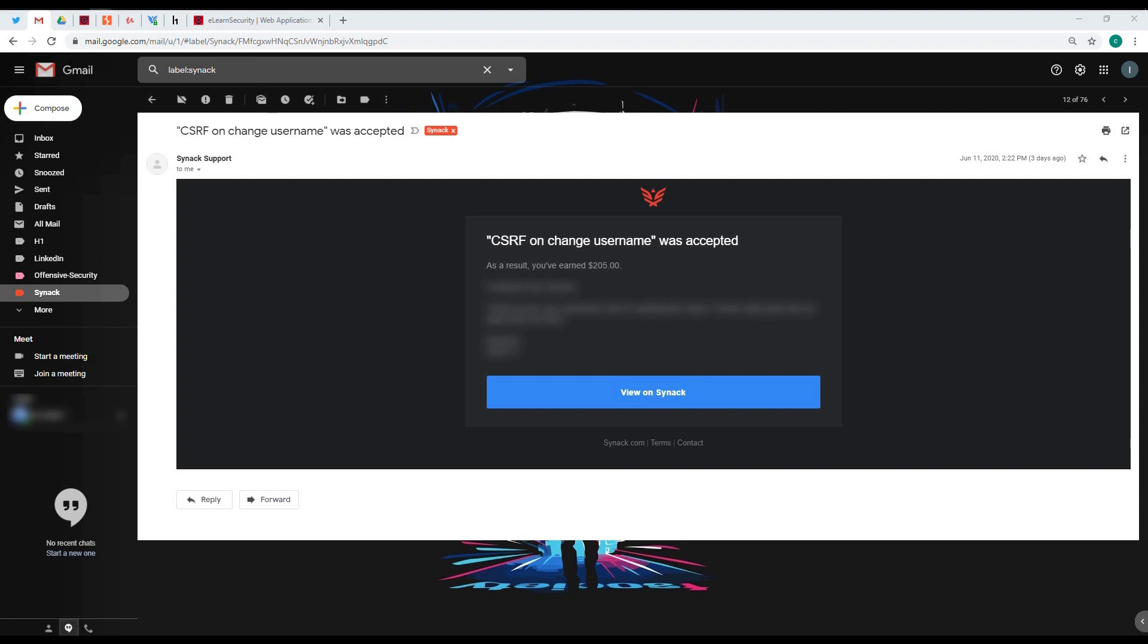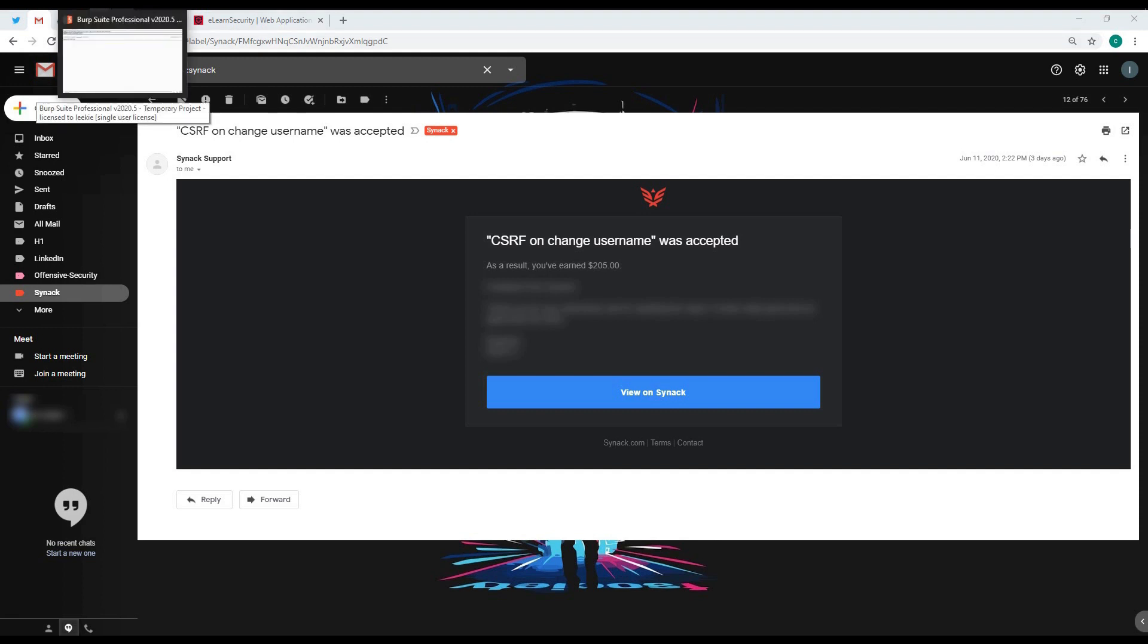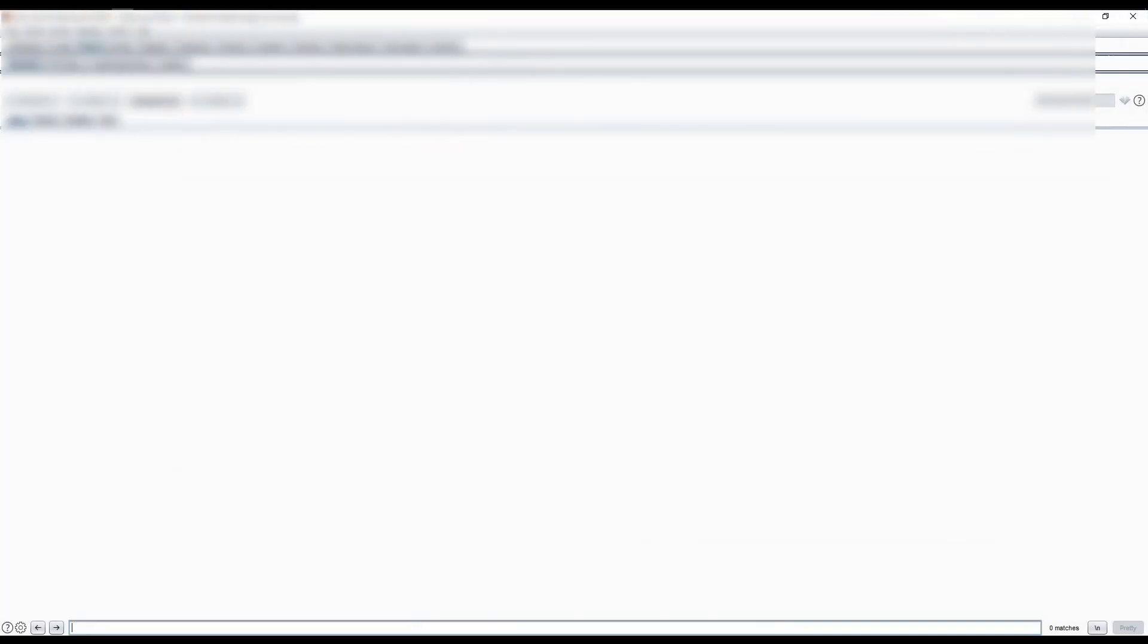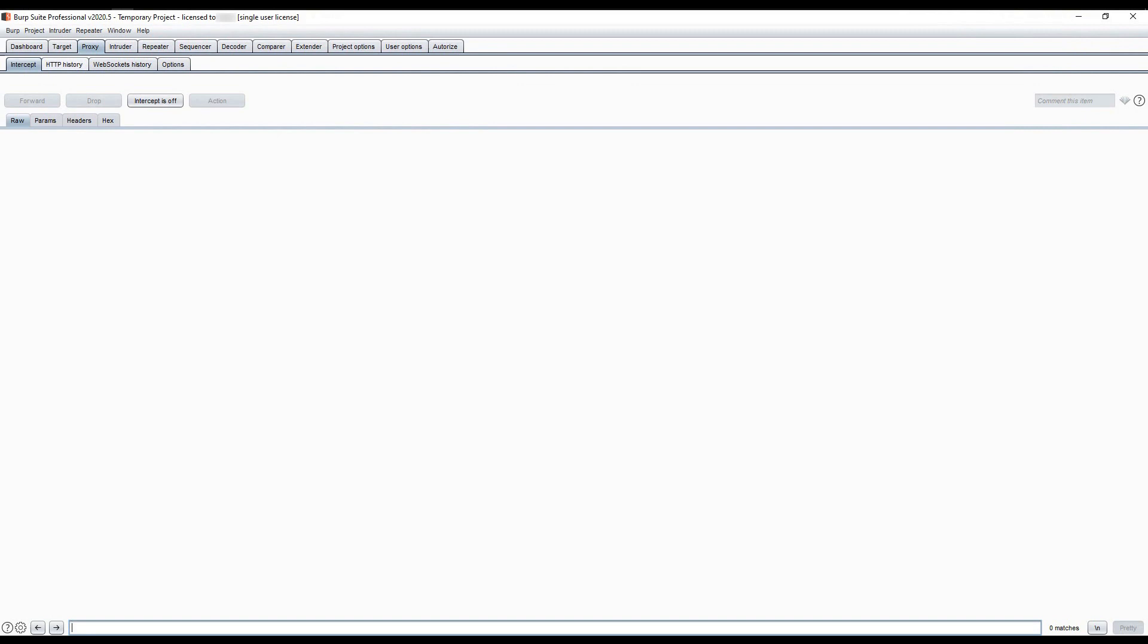Using the CSRF attack, I was able to change the username by providing the victim a link or CSRF file that if they click, their username will be changed using the CSRF PoC created or crafted.